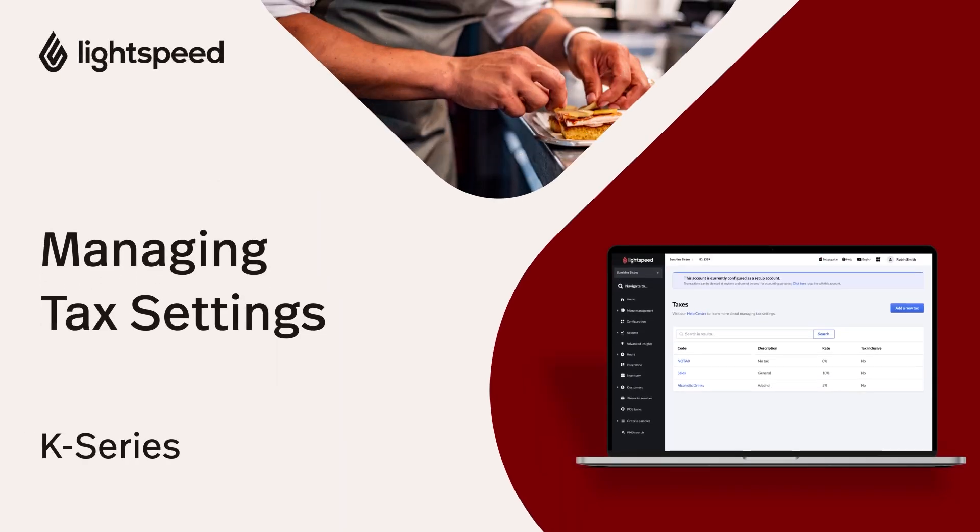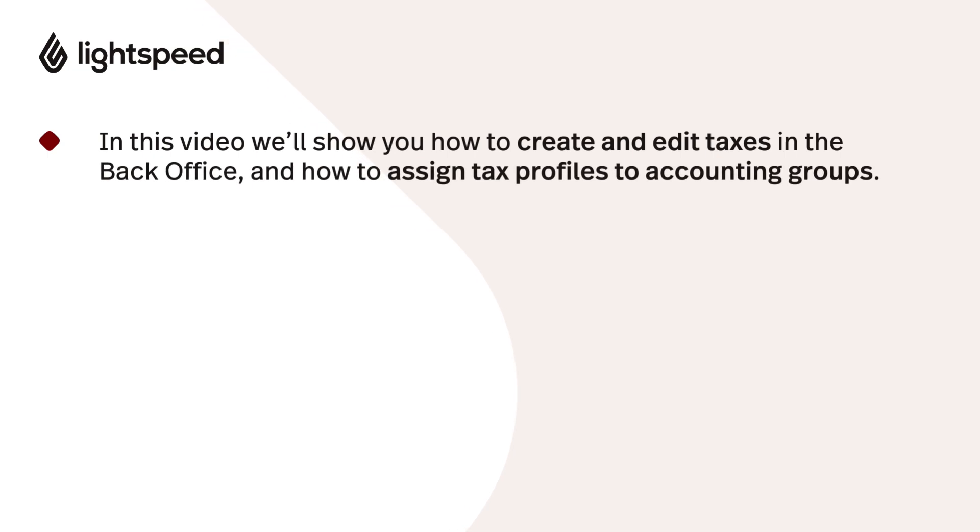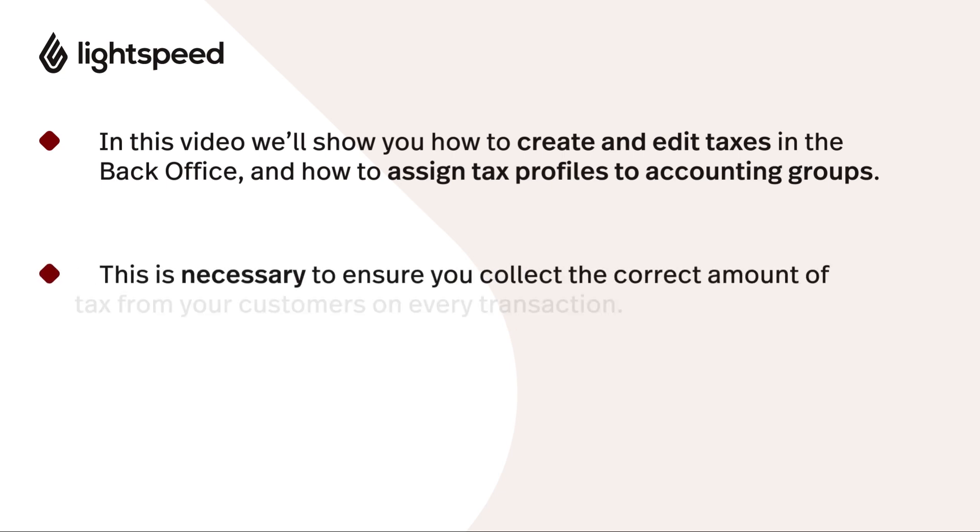I'll explain the basic framework behind setting up taxes, show you how to create and edit taxes in the back office, and help you assign tax profiles to the accounting groups that contain your items. This is all necessary to ensure you collect the correct amount of tax from your customers on every transaction.